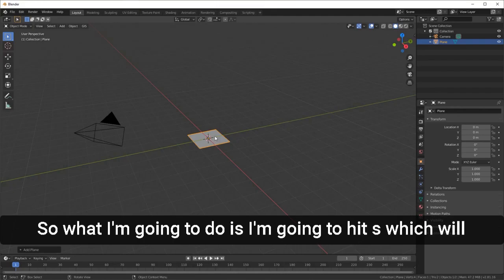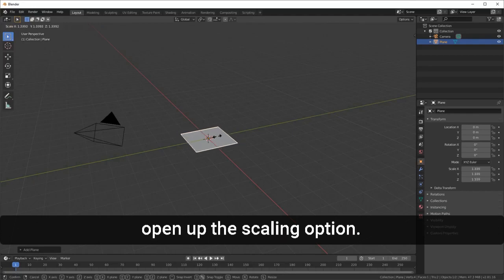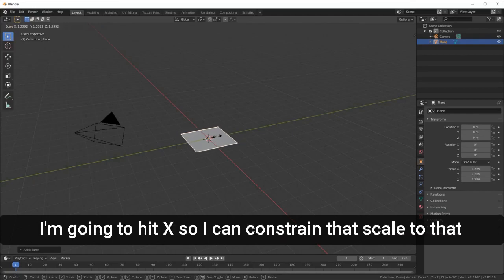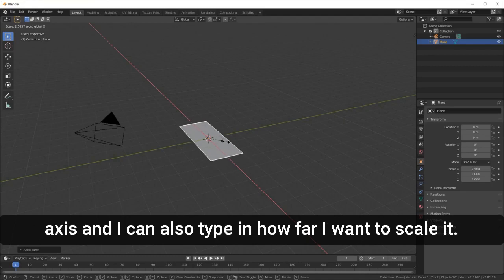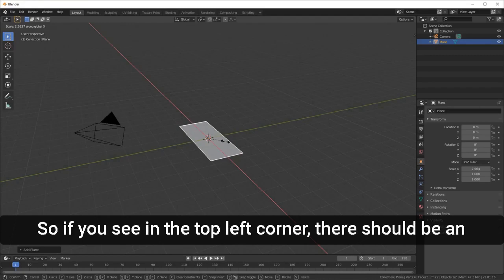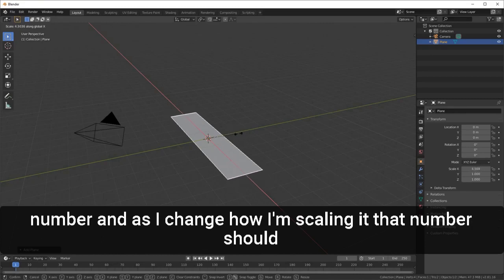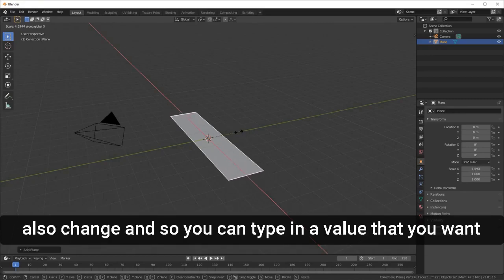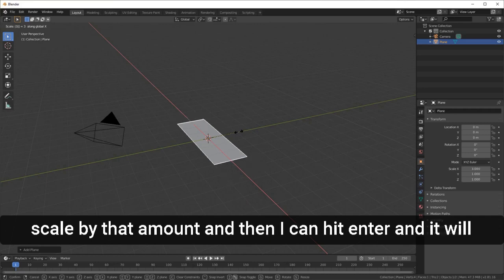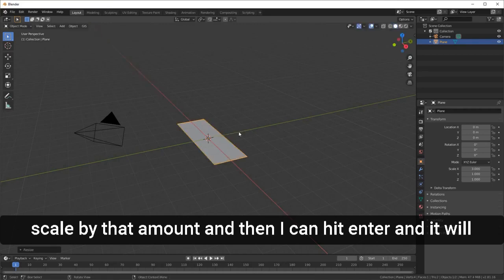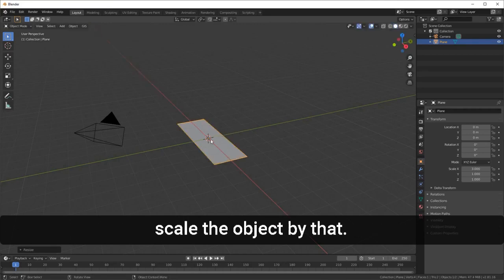I'm going to hit S to open up the scaling option, then hit X to constrain that scale to the X axis. In the top left corner there's a number that changes as you scale. I'm going to type in 3 and hit Enter — that will scale the object by that amount.